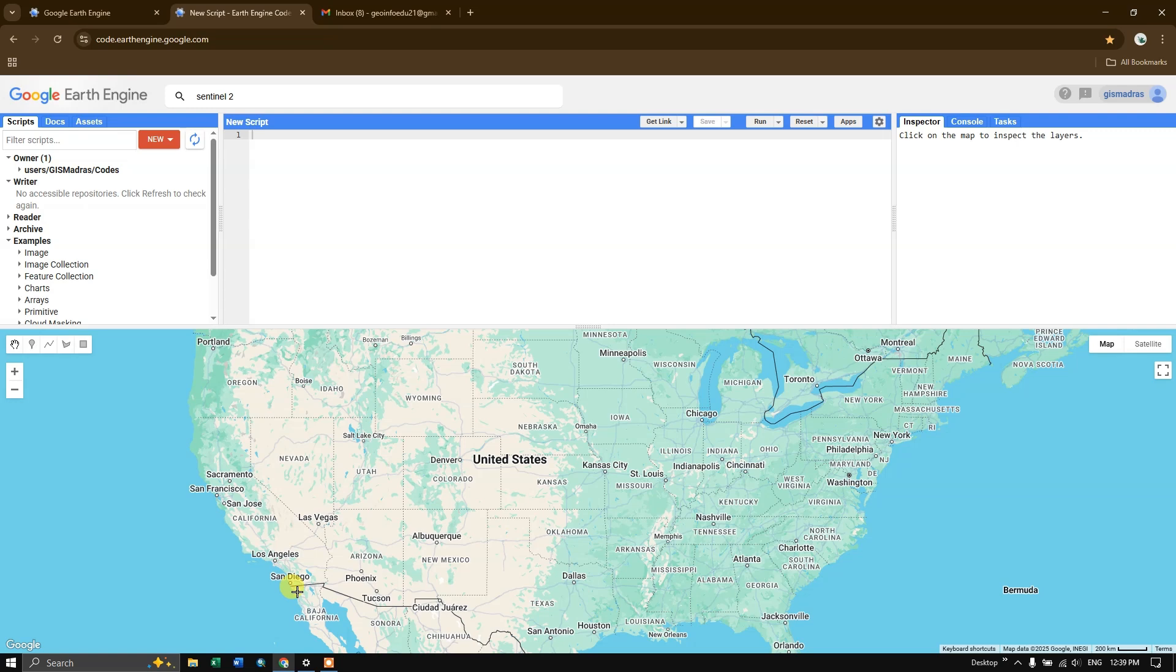So what are the advantages? It offers fast scalable processing of large geospatial data without requiring local storage or high-end hardware. It provides access to a vast amount of remotely sensed datasets, enabling real-time environmental monitoring and analysis.